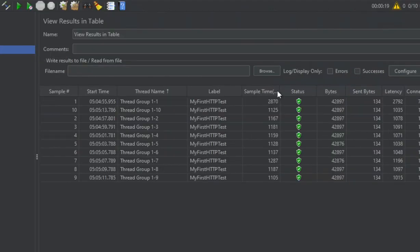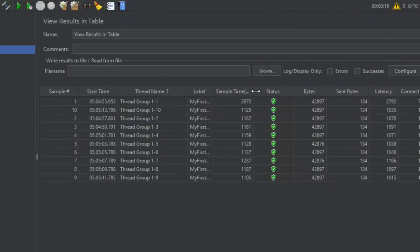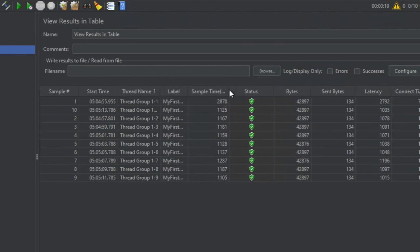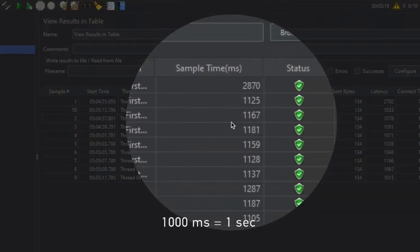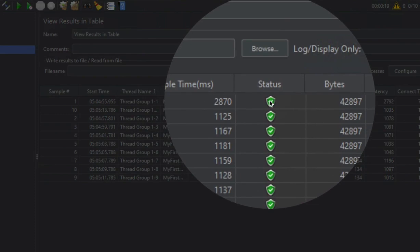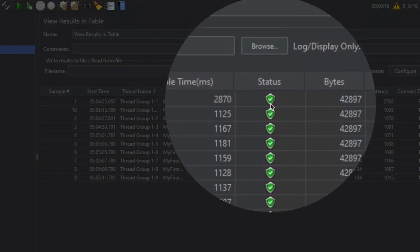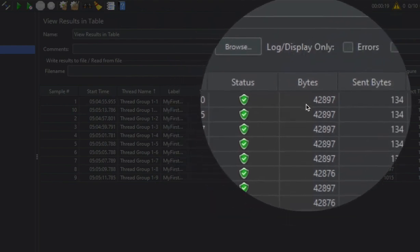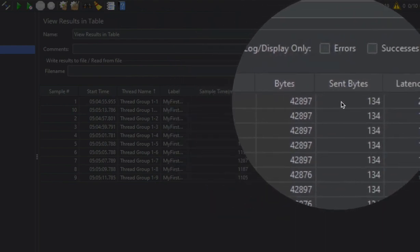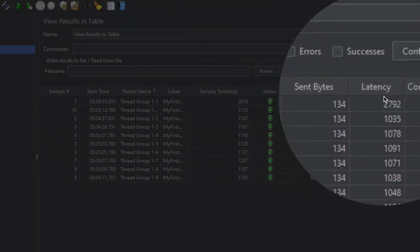Then there is the label, which comes from our request name — 'My HTTP Test'. Next we have sample time, which is the time taken in milliseconds. Then we have status: if you have not added any assertions, status is checked against whether you got a valid response with a 200 status or any successful status, otherwise it shows as a failure. If you add assertions, status will also be based on those. Here everything passed. Then you see bytes — the size of the response — and bytes sent to the server.